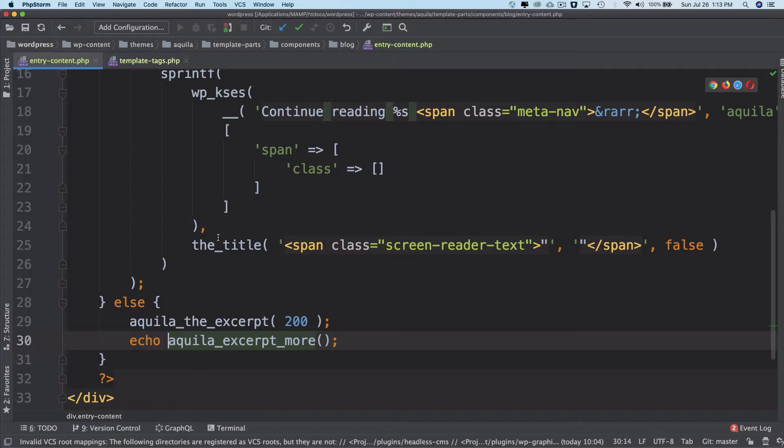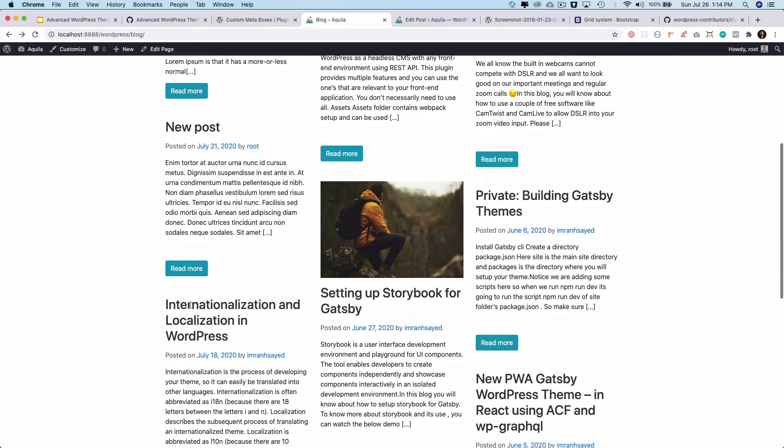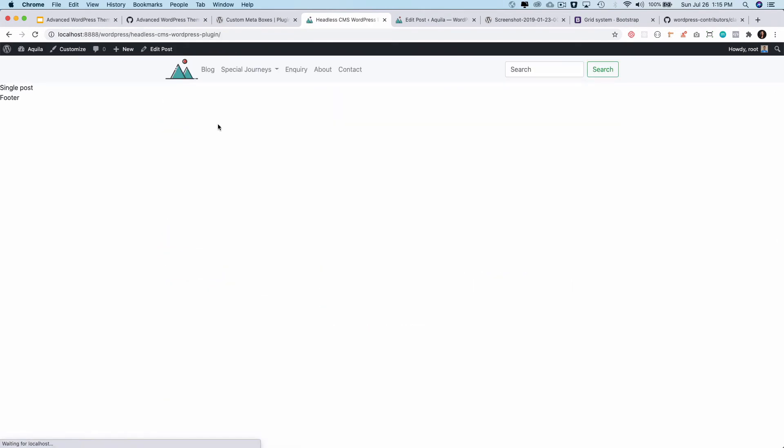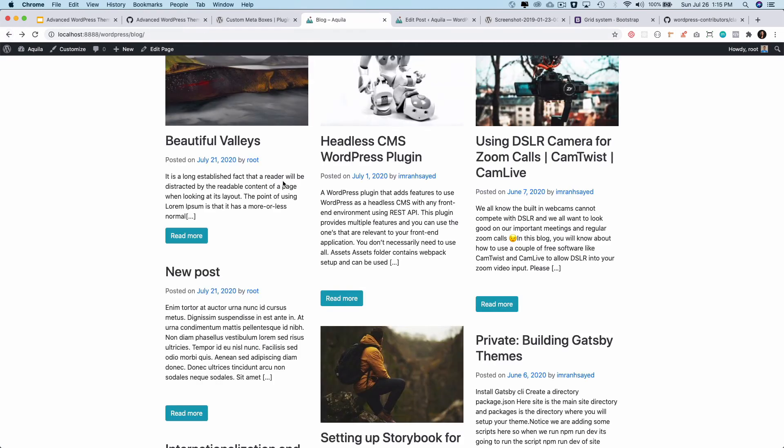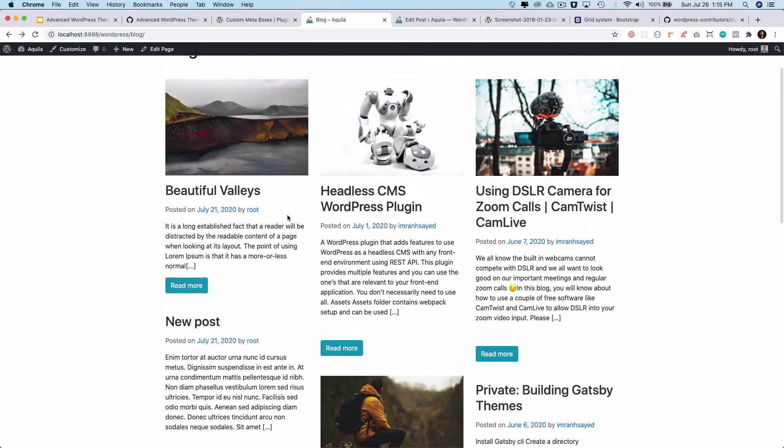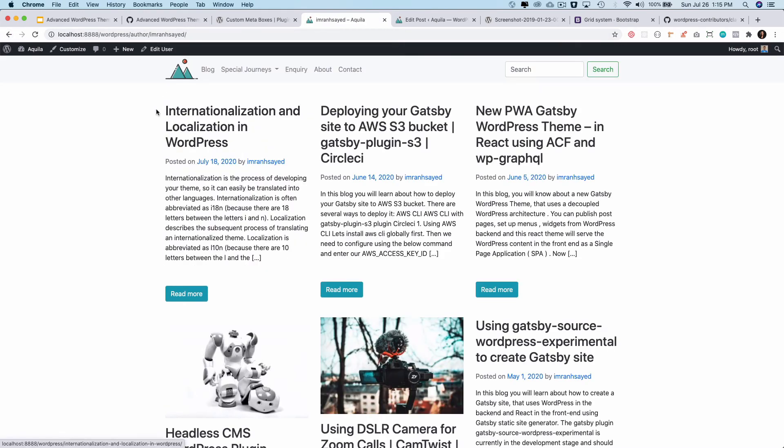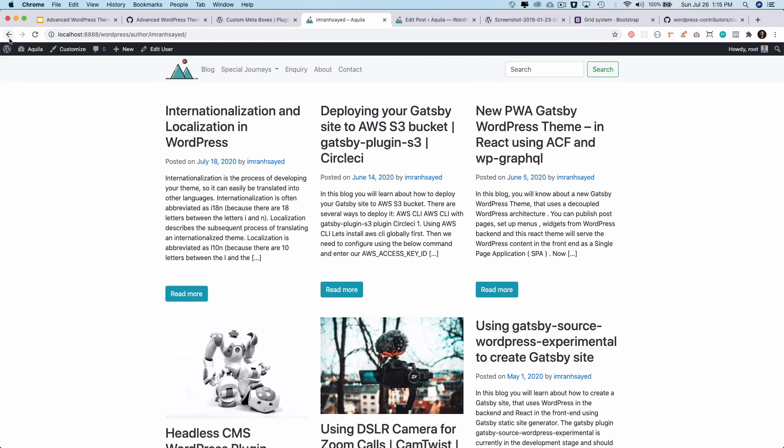Also if you click on the read more then it just takes you to the single blog page. Currently we don't have anything on that but yes it does. And this takes you to the author page, again currently we don't have anything on the author page so just serving from the default.